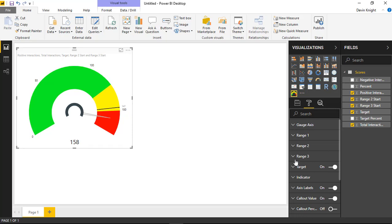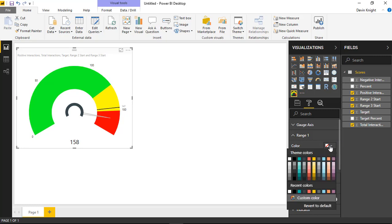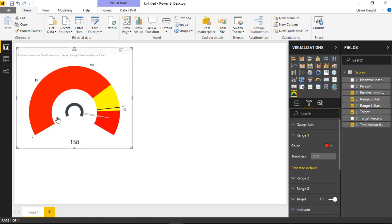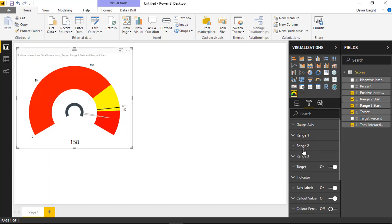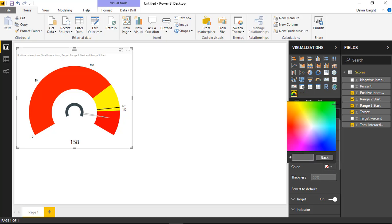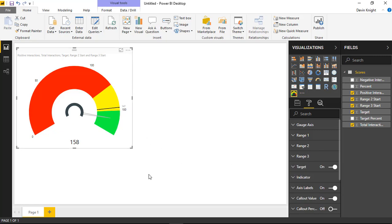Under Range 1, I'll change the default color to a pure red. Range 2 is fine as is, and Range 3 I'll make a bright green — so the higher the number, the better. There might be other scenarios, like healthcare where higher blood pressure is bad, so you want to be able to control and flip the ranges depending on your scenario.